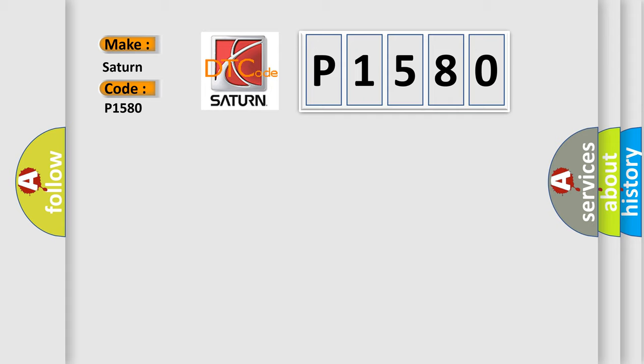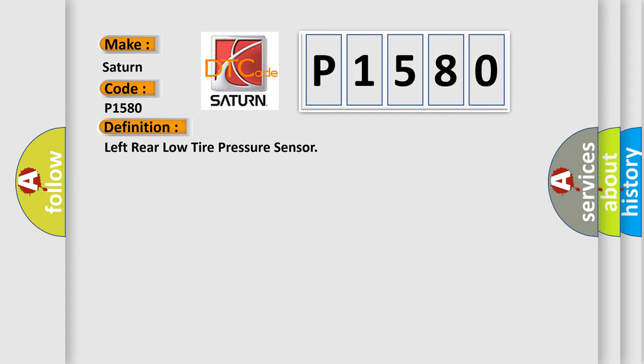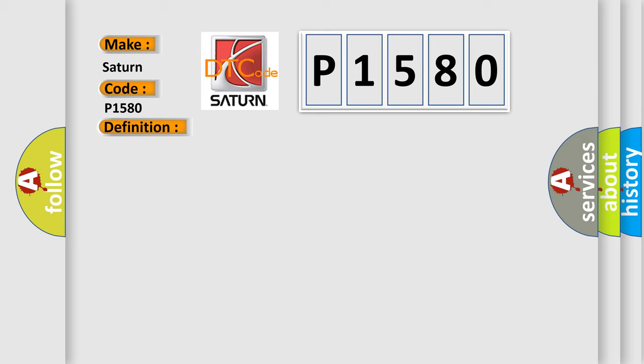The basic definition is Left rear low tire pressure sensor. And now this is a short description of this DTC code. Vehicle speed is greater than 40 kilometers per hour or 25 miles per hour.